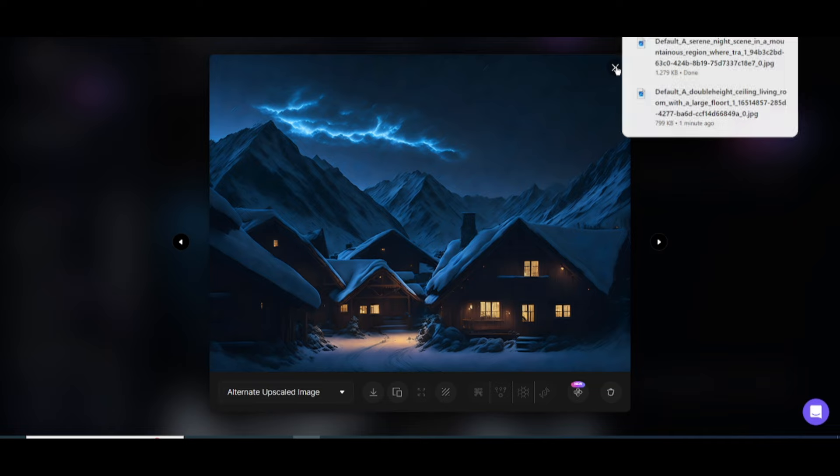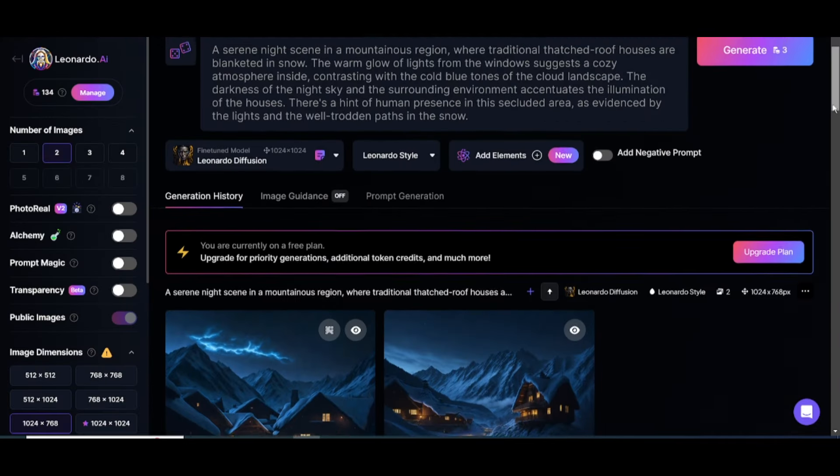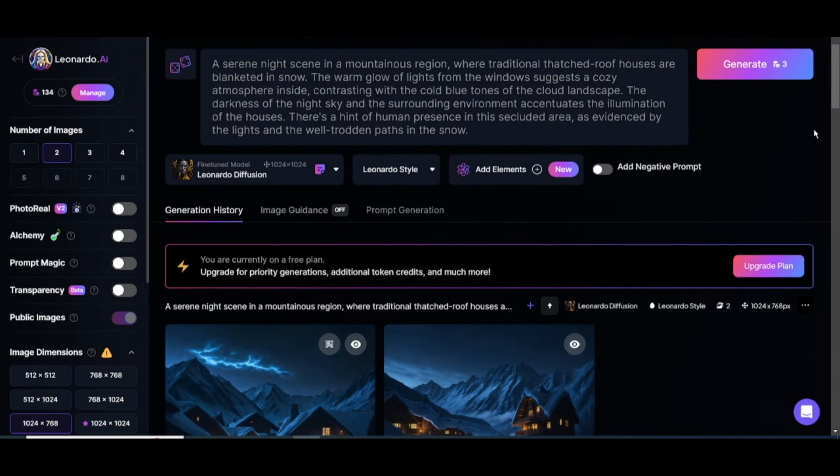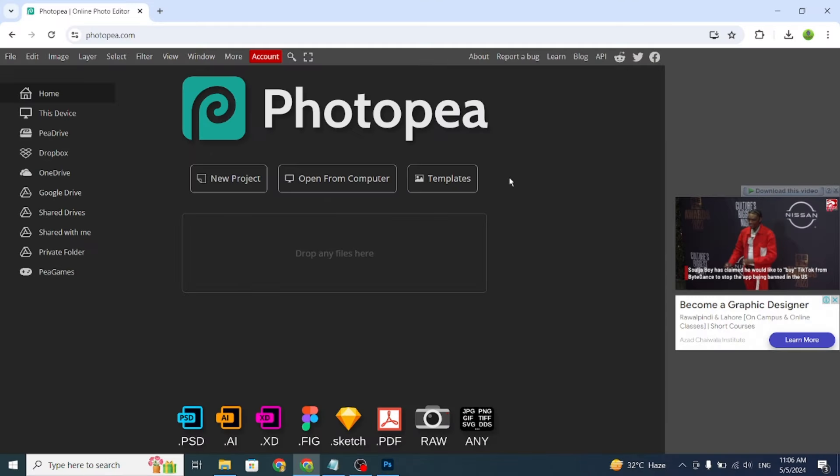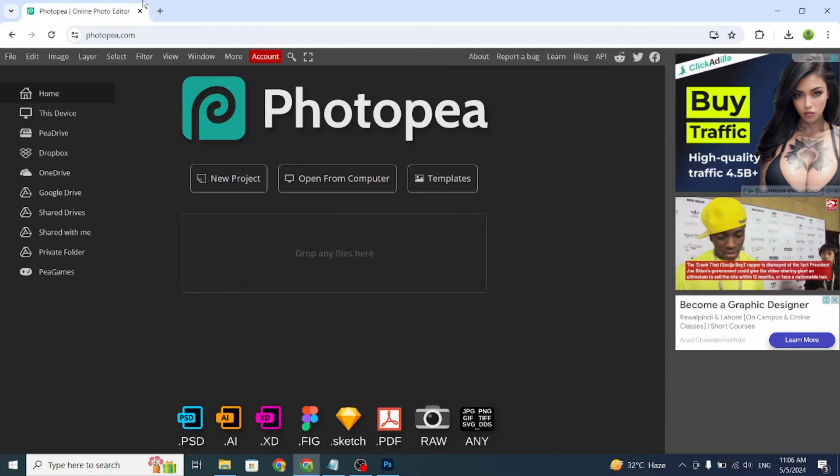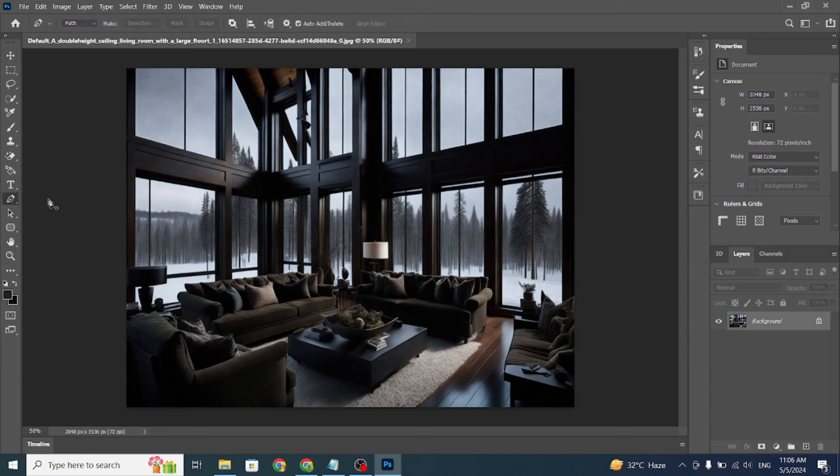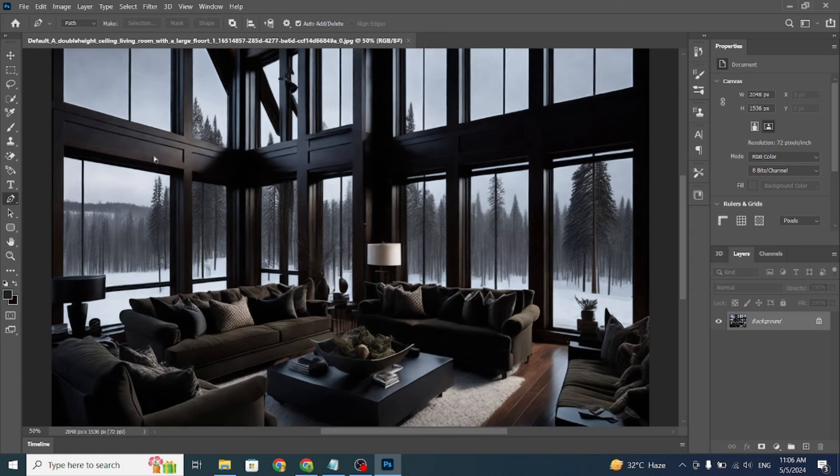Now comes the most boring part, removing the windows from the image. For this, it's best to use Adobe Photoshop. If you don't have Photoshop, you can use Photopea, which is accessible directly from your browser and offers the same features as Photoshop. I'll be using Photoshop, and you can follow the same steps in Photopea. To remove the windows, select the pen tool and carefully erase them, just like I did. This part isn't difficult, just time-consuming.